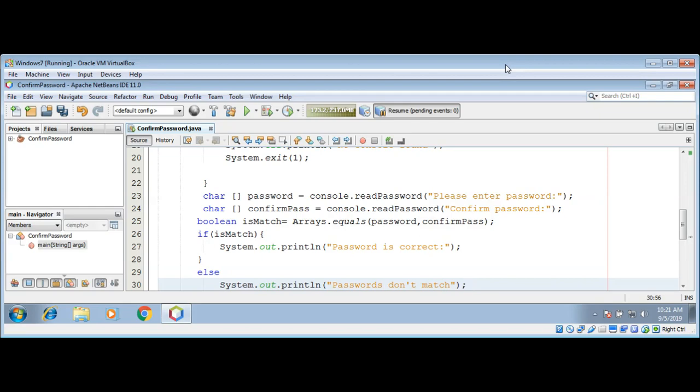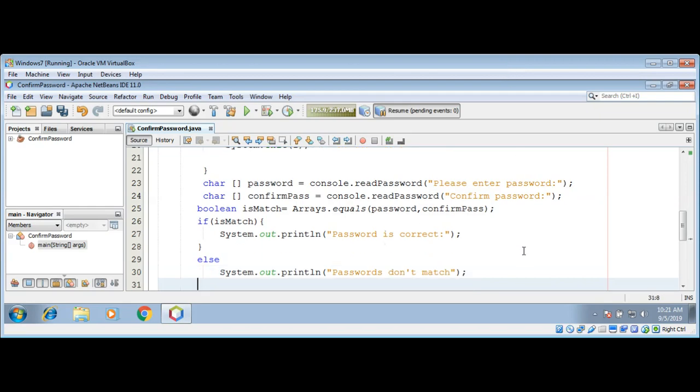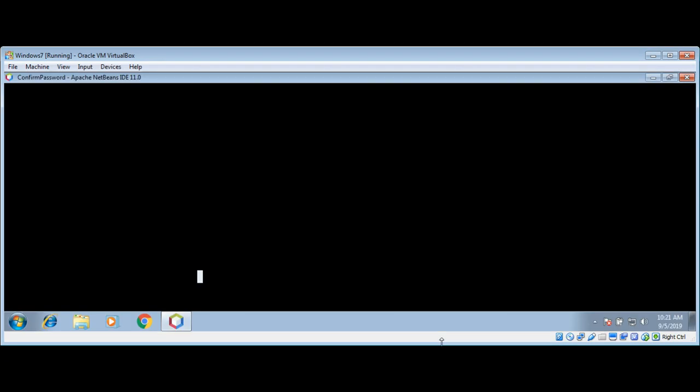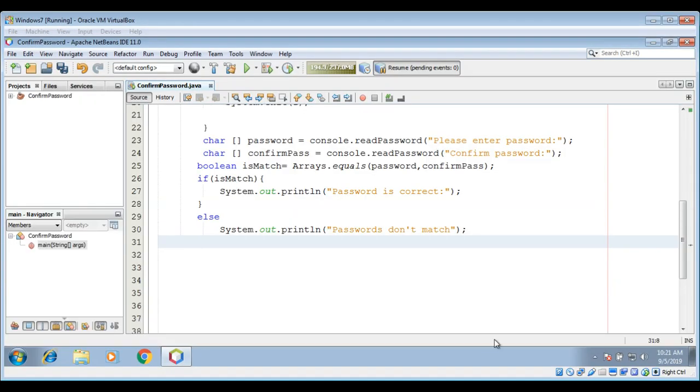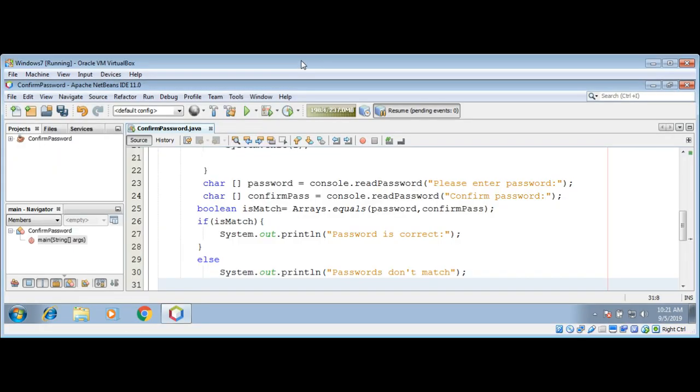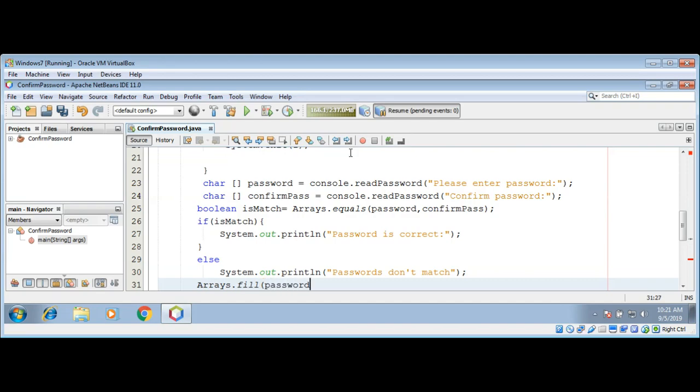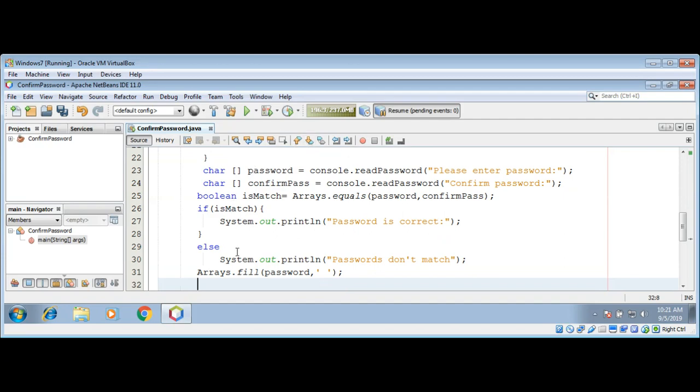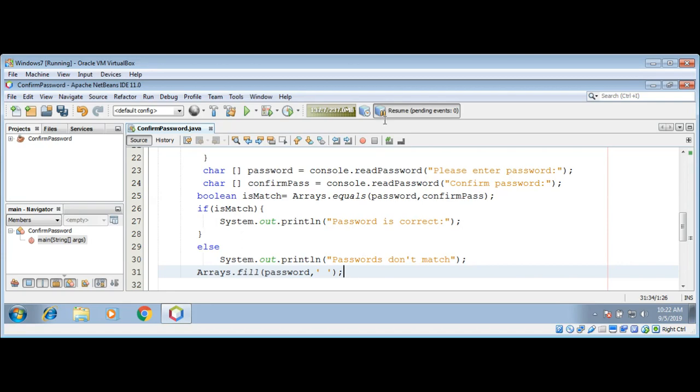If you want to clear the arrays then you can call Arrays fill method. So we are going to clear those arrays. If you want to use them again that's a good way. This way you will learn how to clear the arrays. Arrays method fill, it's going to be password and then single quotes and space. Then we are going to do the same for confirm password. I'm just going to copy and paste it and change the password to confirmPass.